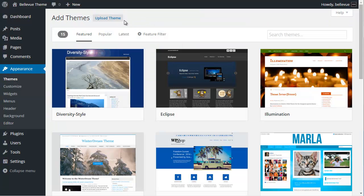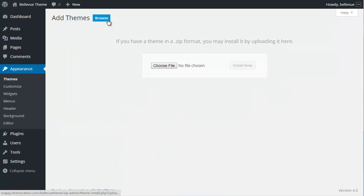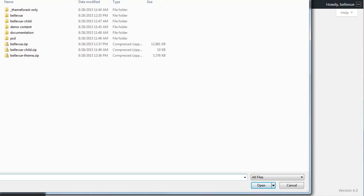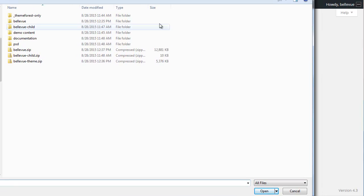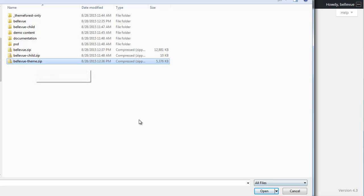We're going to choose the upload feature. We're going to upload the theme using this button and then choose our file. Hopefully you've downloaded the Bellevue.zip file. Once you extract that, you'll see these other folders and zip files inside. What you want to look for is the Bellevue-theme.zip. We're going to select that and choose open.